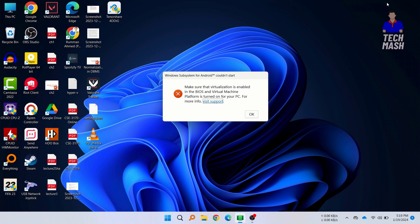The problem mainly occurs when you are trying to open Windows subsystem for Android or these types of software and it is saying that it couldn't start because of this problem. So I will show you how you can fix this.